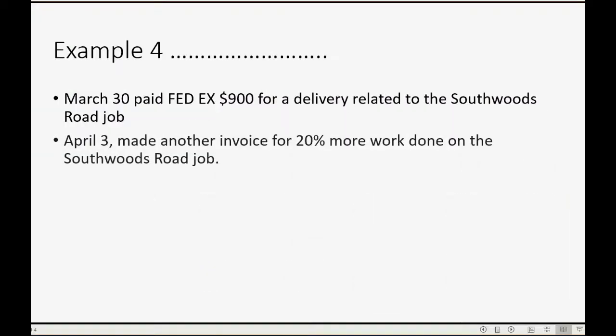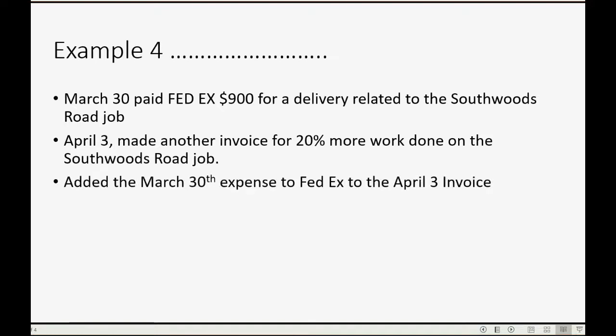So, what's next? April 3rd, we made another invoice for 20% more of the work done on the Southwoods Road job. And on that invoice, we will add the March 30th expense that we paid for delivery.